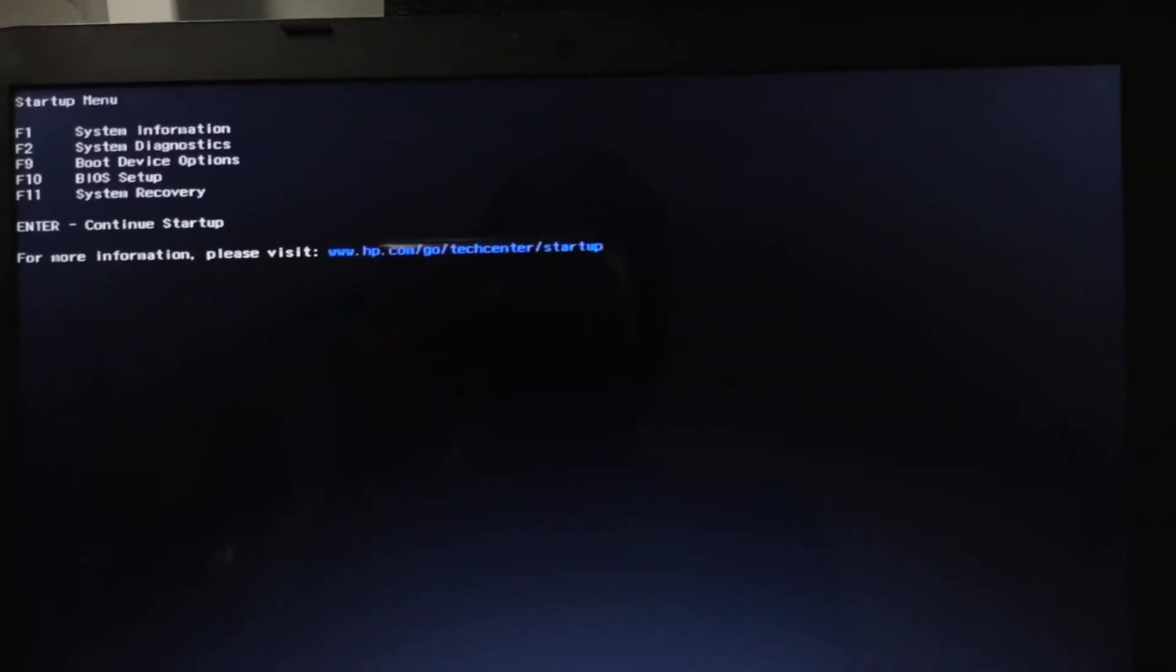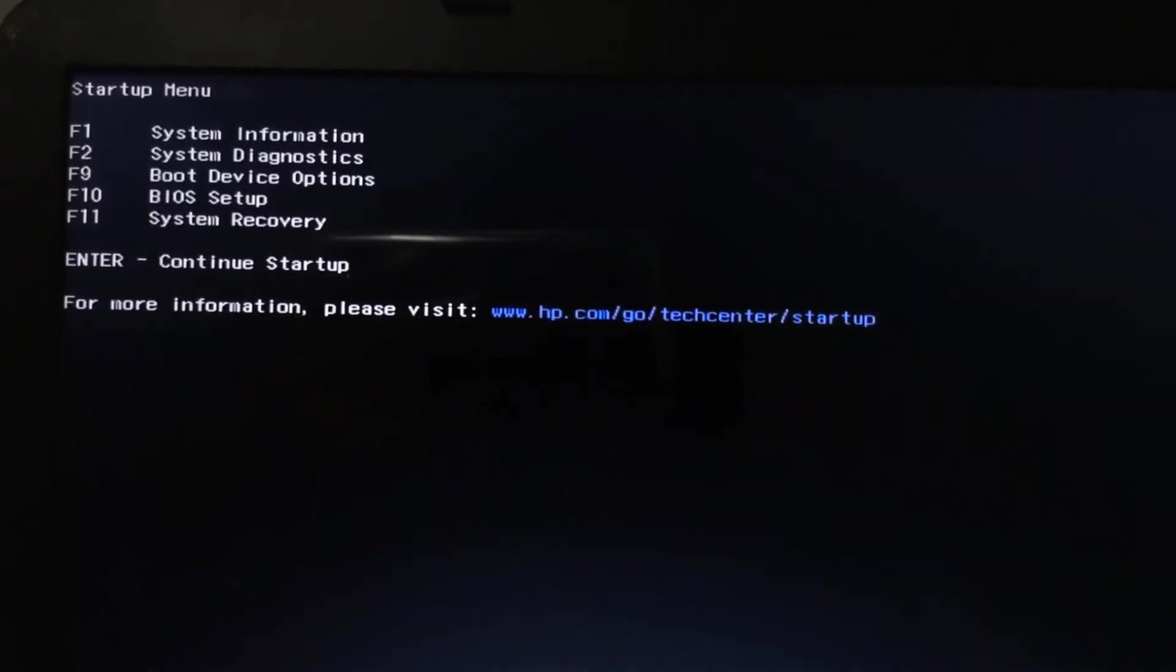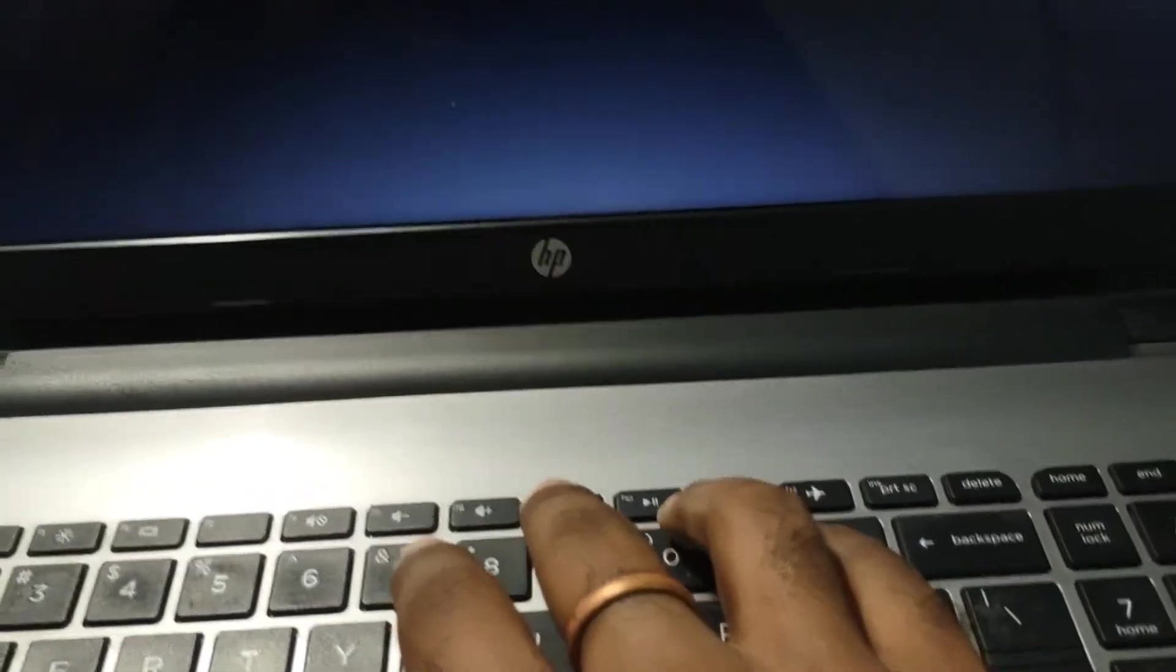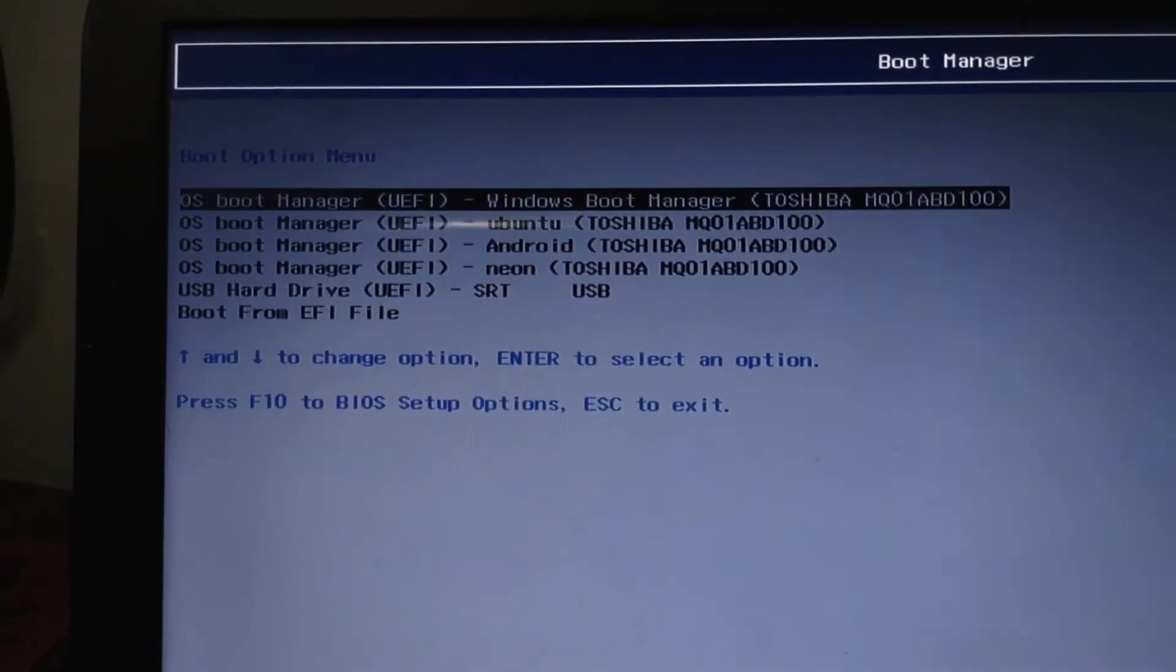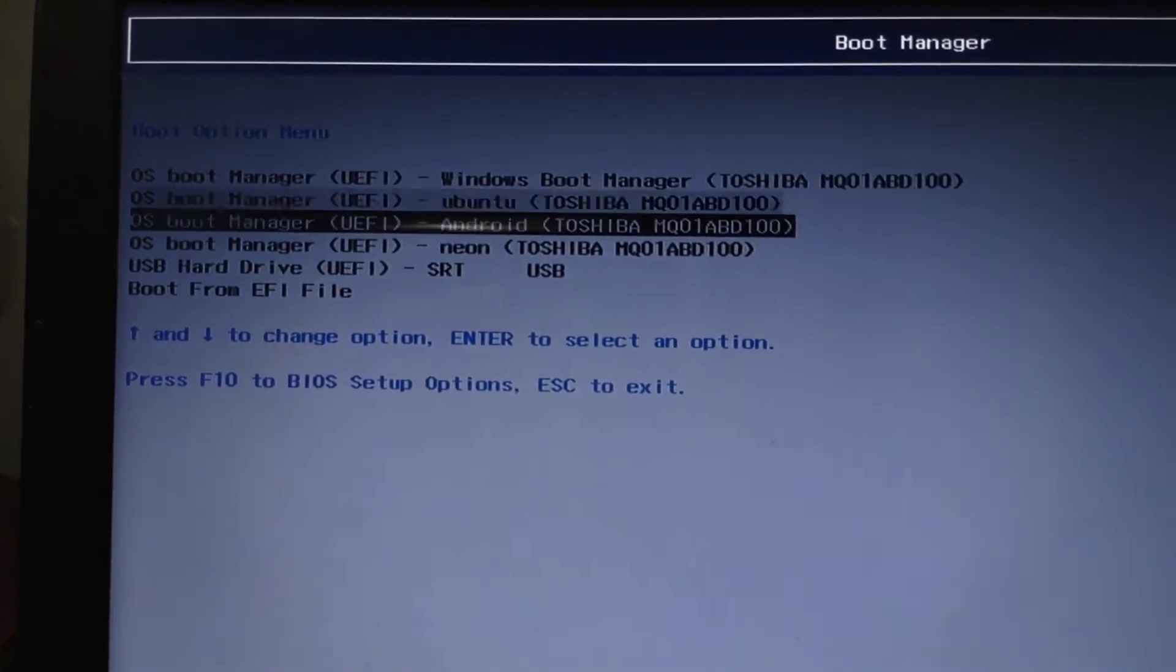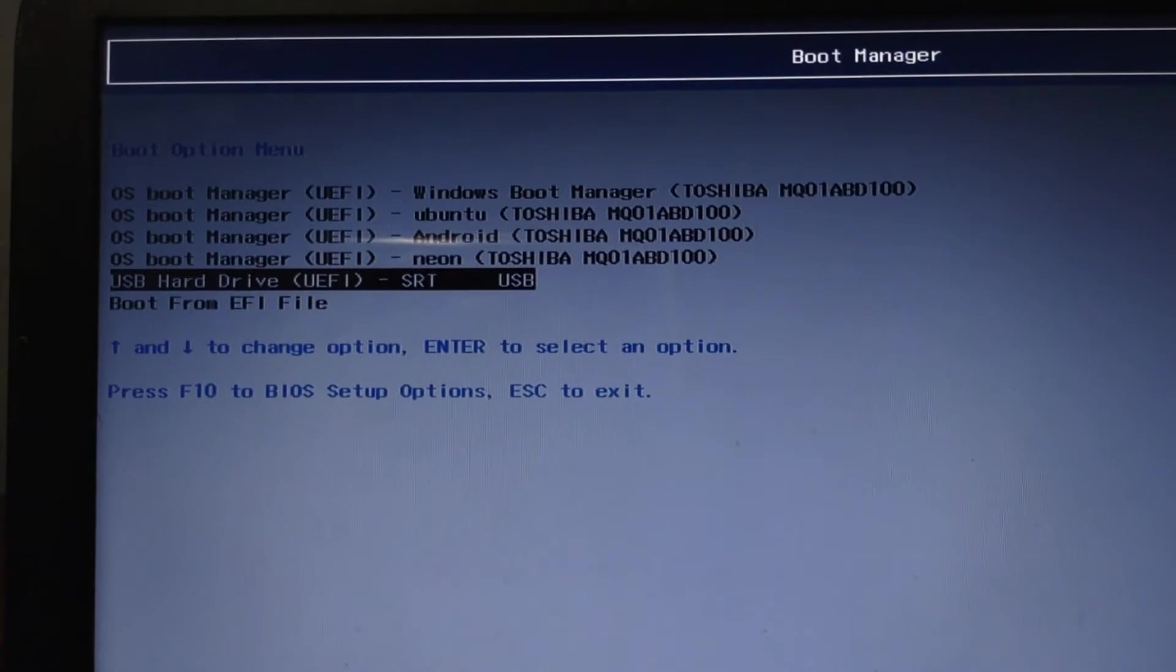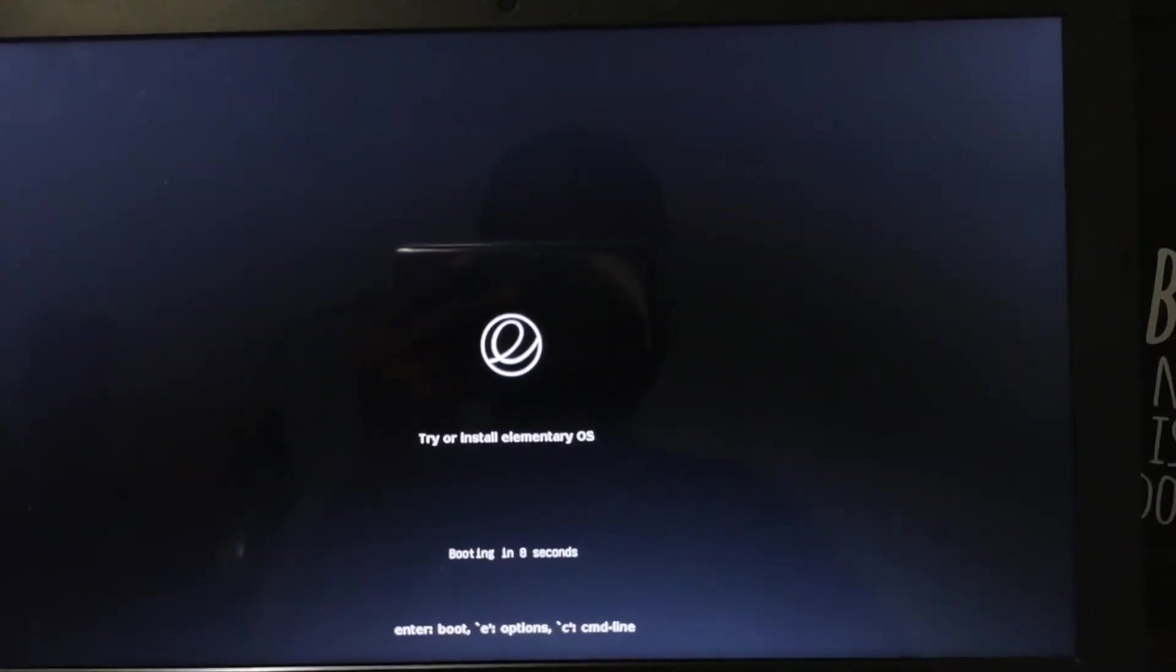When I do that we have this option show up and now we need to click on F9 for boot options and need to select the USB that we created. This is USB, and when you click on it the installation for elementary OS shall begin.